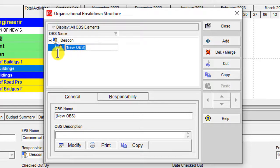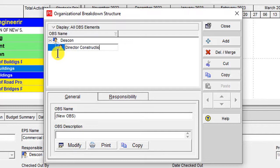This new row is a subcategory of Dascon. I will add 'Director' here. You can start from Chairman or CEO level, but I am starting from Director level. So here is Director Construction — Mr. Ali.